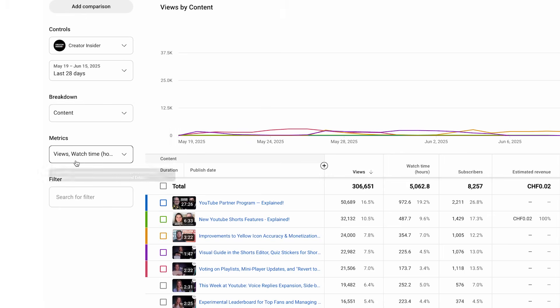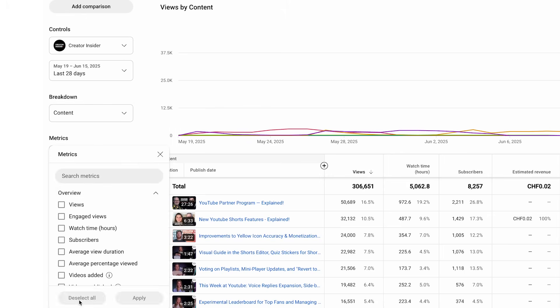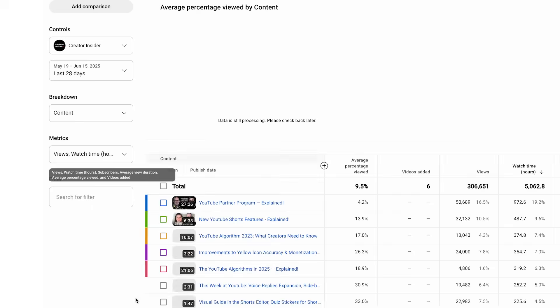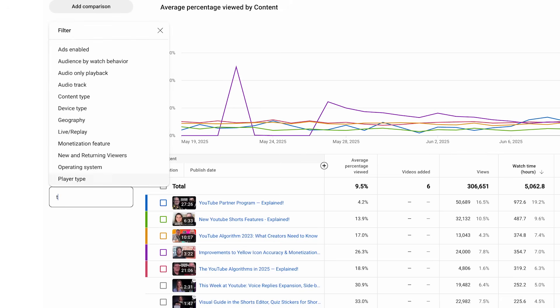With the metric picker, you can choose the metrics you want to see. Now it is possible to select and deselect multiple metrics at once. You can apply filters to narrow down the most relevant information.